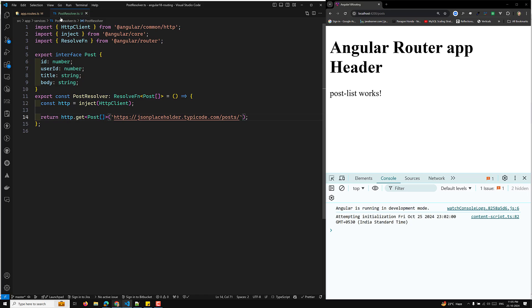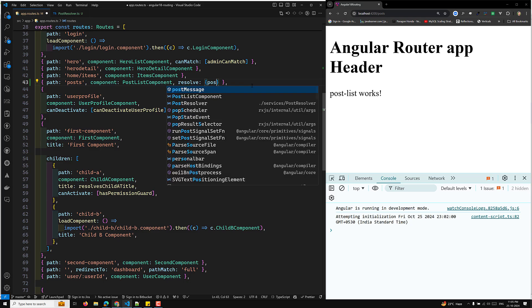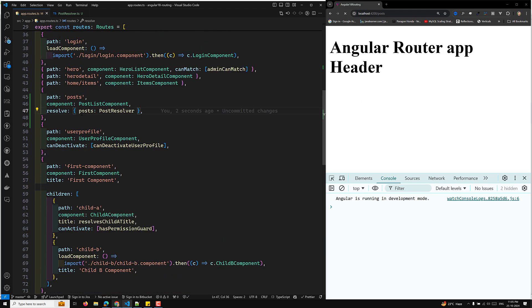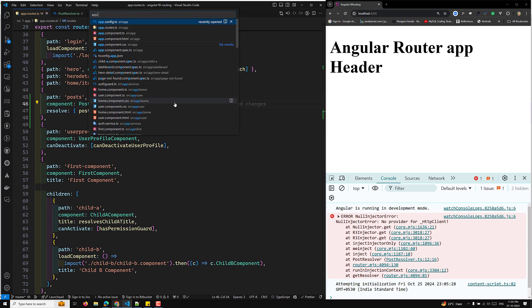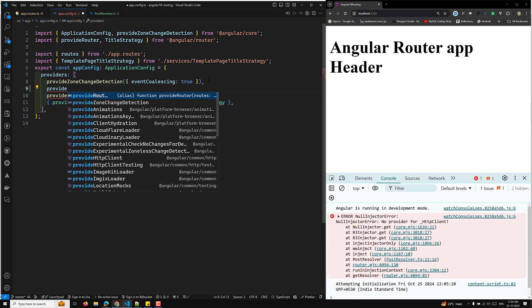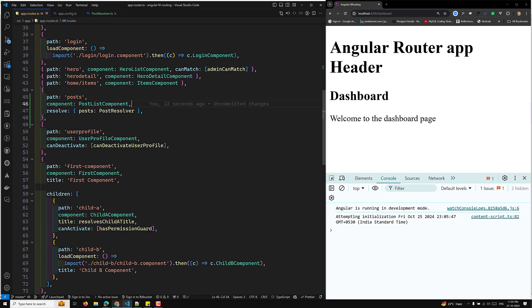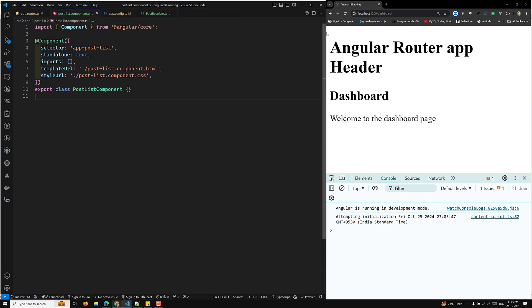Now we need to register this resolver for the PostList component route. In the route configuration we add a resolve property and use postResolver as the value. We're getting an error: 'No provider for HttpClient.' So we go to app.config.ts and provide the HttpClient there. After adding the provider, the error is gone.